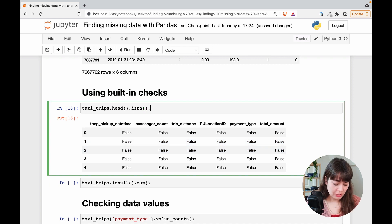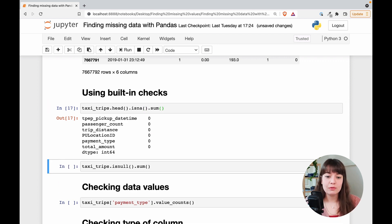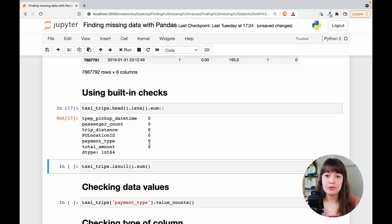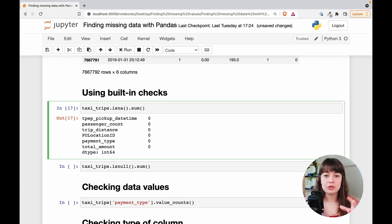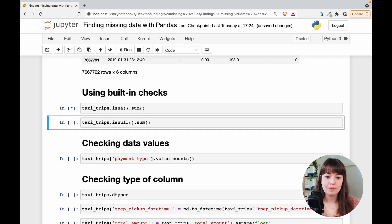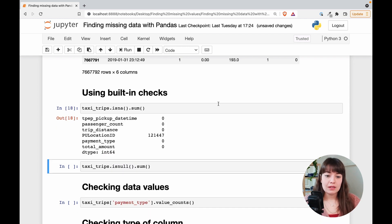And when you use sum then it will give you the sum of all the values that are none. So I will not use head now and I want to look at the whole data set as a whole.